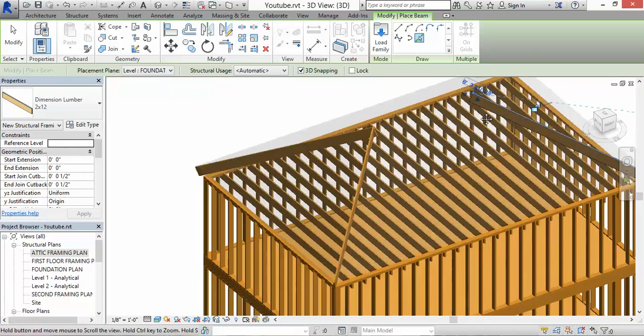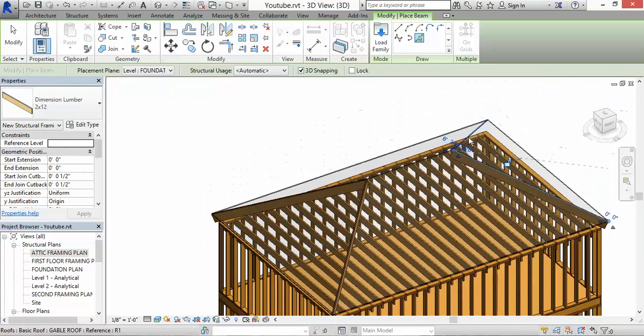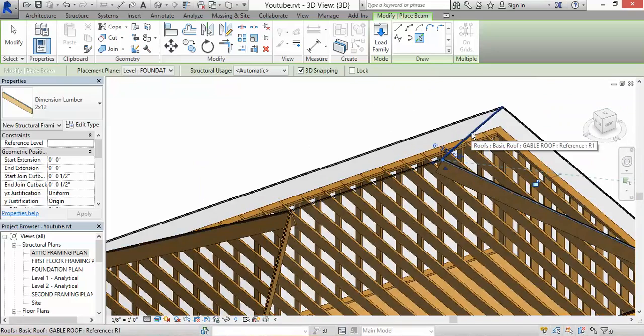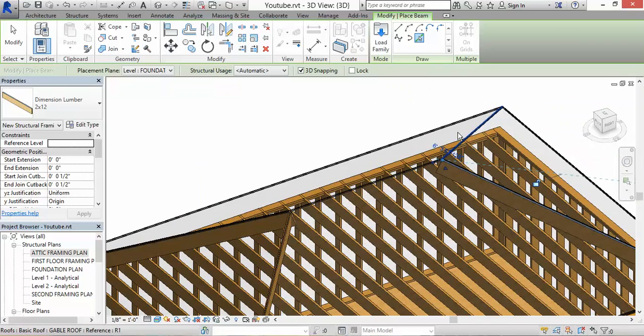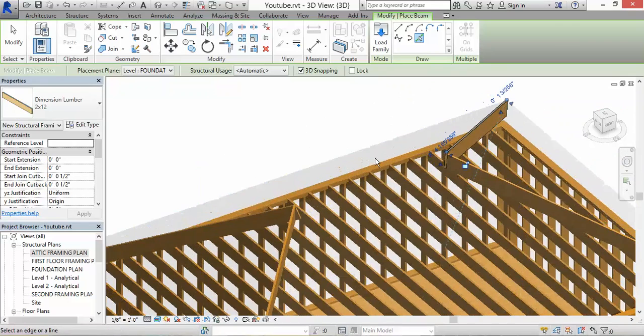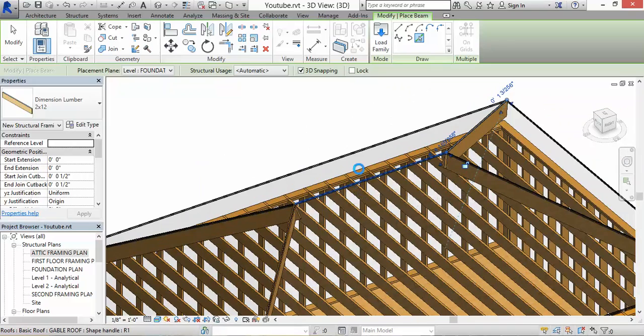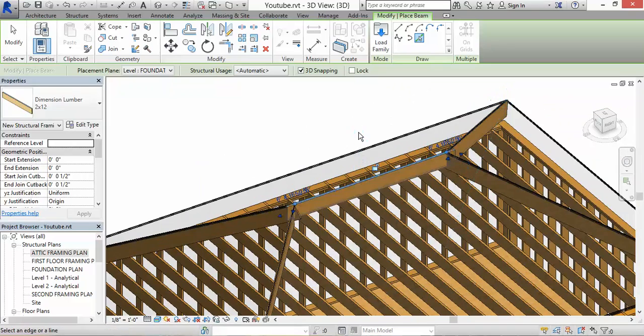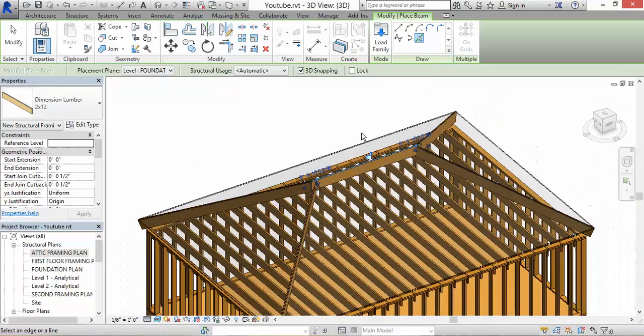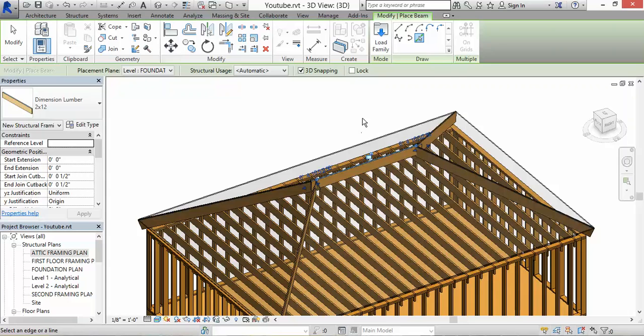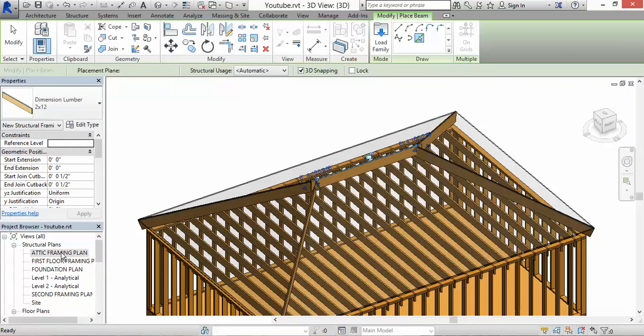And my structural ridge. I haven't done all the designing part of it. I'm going to show you guys how to do a hip roof and how to frame it. Let's go back to the attic framing plan.